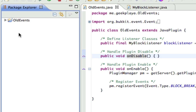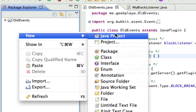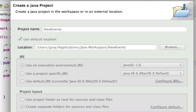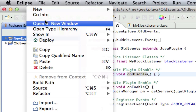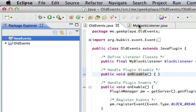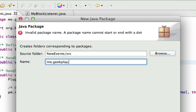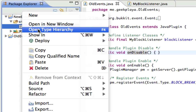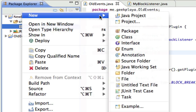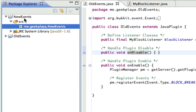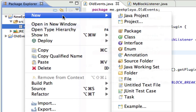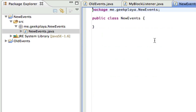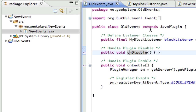I'm going to start from the top — just right-click in the package explorer, go to New and then Java Project. I'm going to call this NewEvents and right-click it to go to New Package. I'm going to do me.geekplaya.newevents. This isn't really a tutorial on how to set up a plugin as much as how to update it, so I'm assuming you already have some prior knowledge in creating plugins. I'm just doing the general setup we have to do.